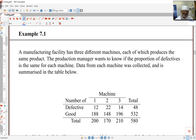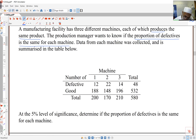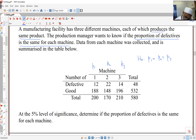Here's a simple example. I've got a manufacturing facility with three different machines, each producing the same product. I want to know if the proportion of defectives produced by the machines is the same or different. If the proportion of defectives is the same for all machines, that means defective is independent of machine. So calling the proportions P1, P2, and P3, I'm testing the null hypothesis that these are all the same, which means the machine and proportion of defectives are independent.